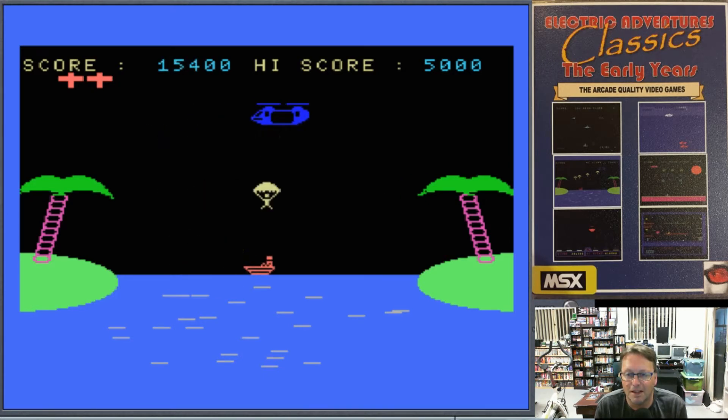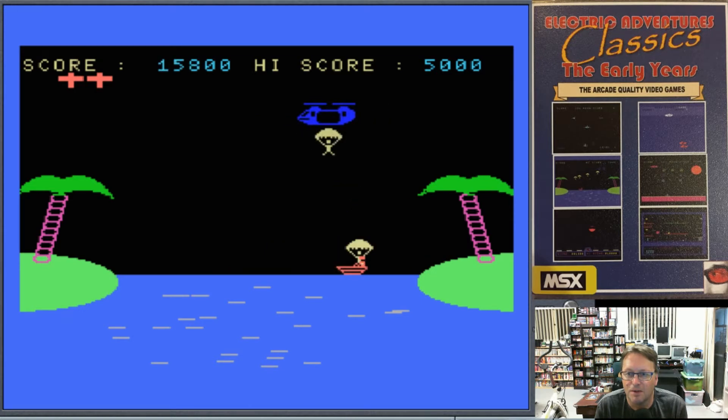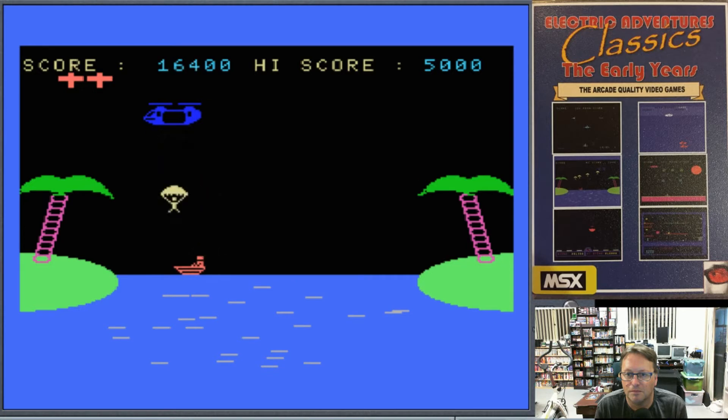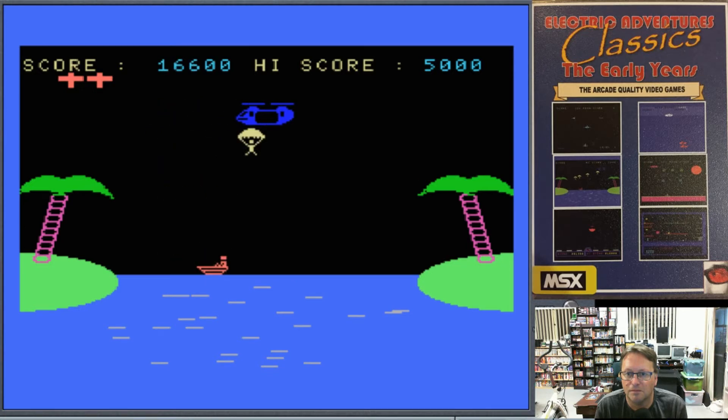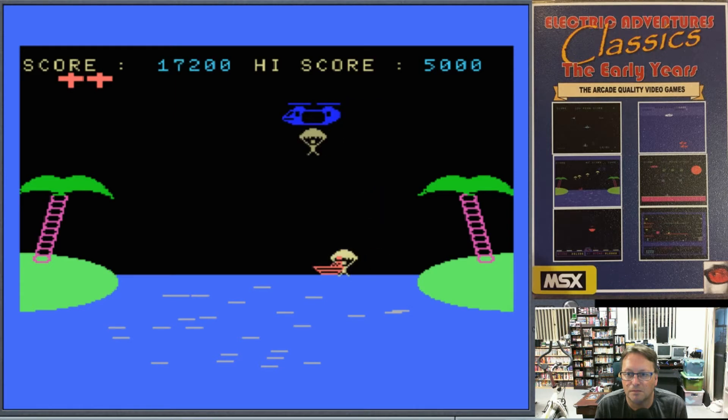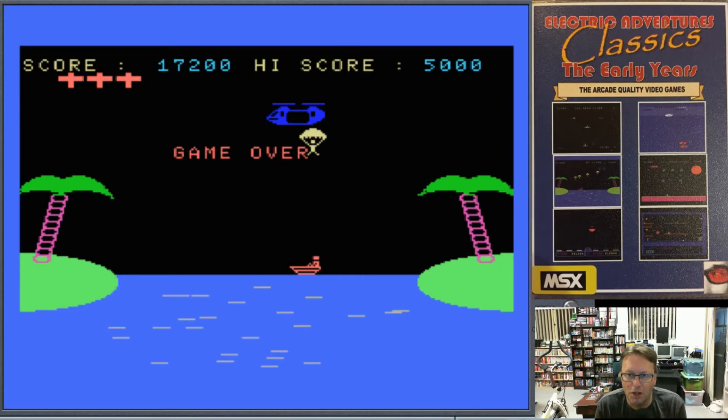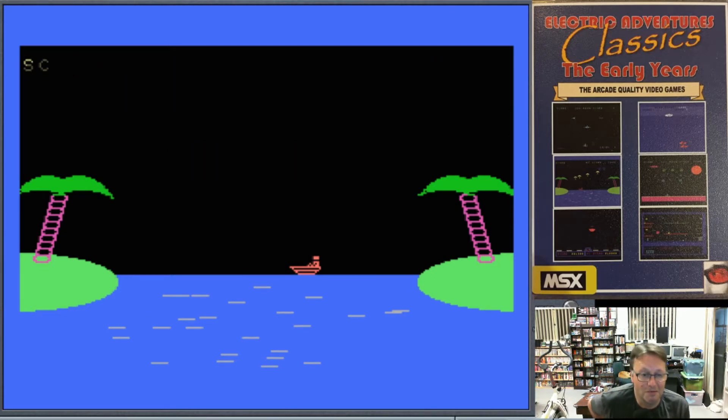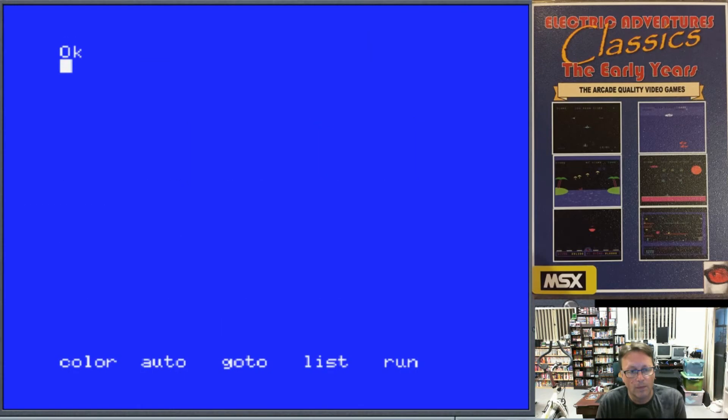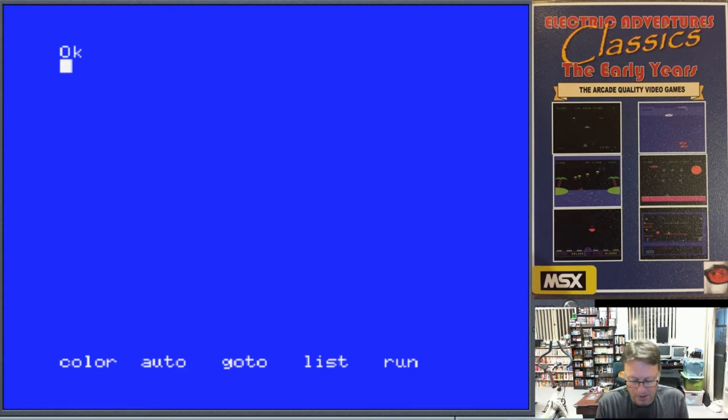Game over, 17,200. I think I did rather well with that. OK, here we are back at the old MSX BASIC.